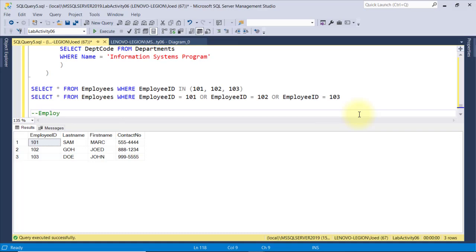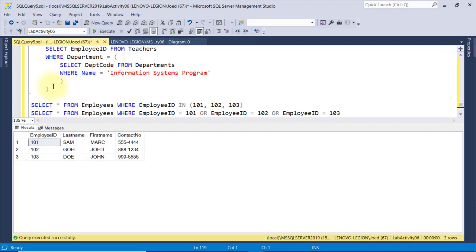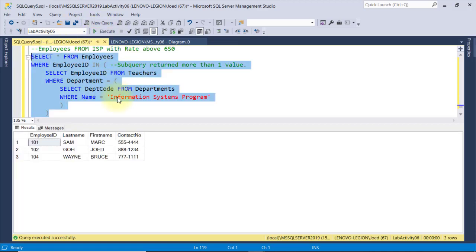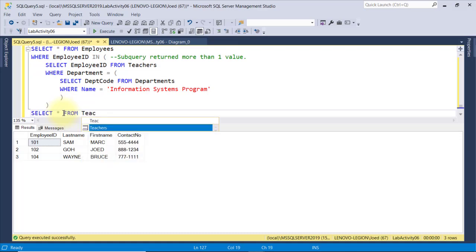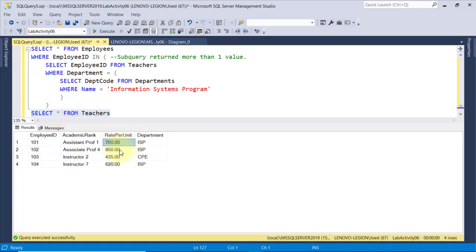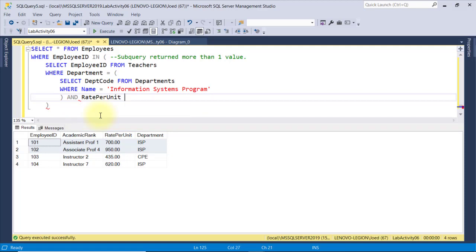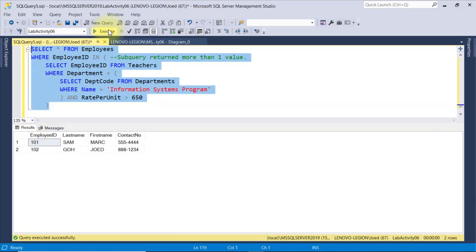Let's have another example. I want to retrieve all employees from the information systems program with a rate of above 650. Checking the results, we have employees 101, 102, and 104 — and the rate per hour field is in the teachers table. Teacher 101 and 102 are above 650 and teacher 104 is not, so we expect only two records. I'll add another condition to the middle subquery using logical AND: aside from department equal to ISP, it should also limit records where rate per unit is above 650 — so employee IDs 101 and 102. When I execute, we retrieve those two records.